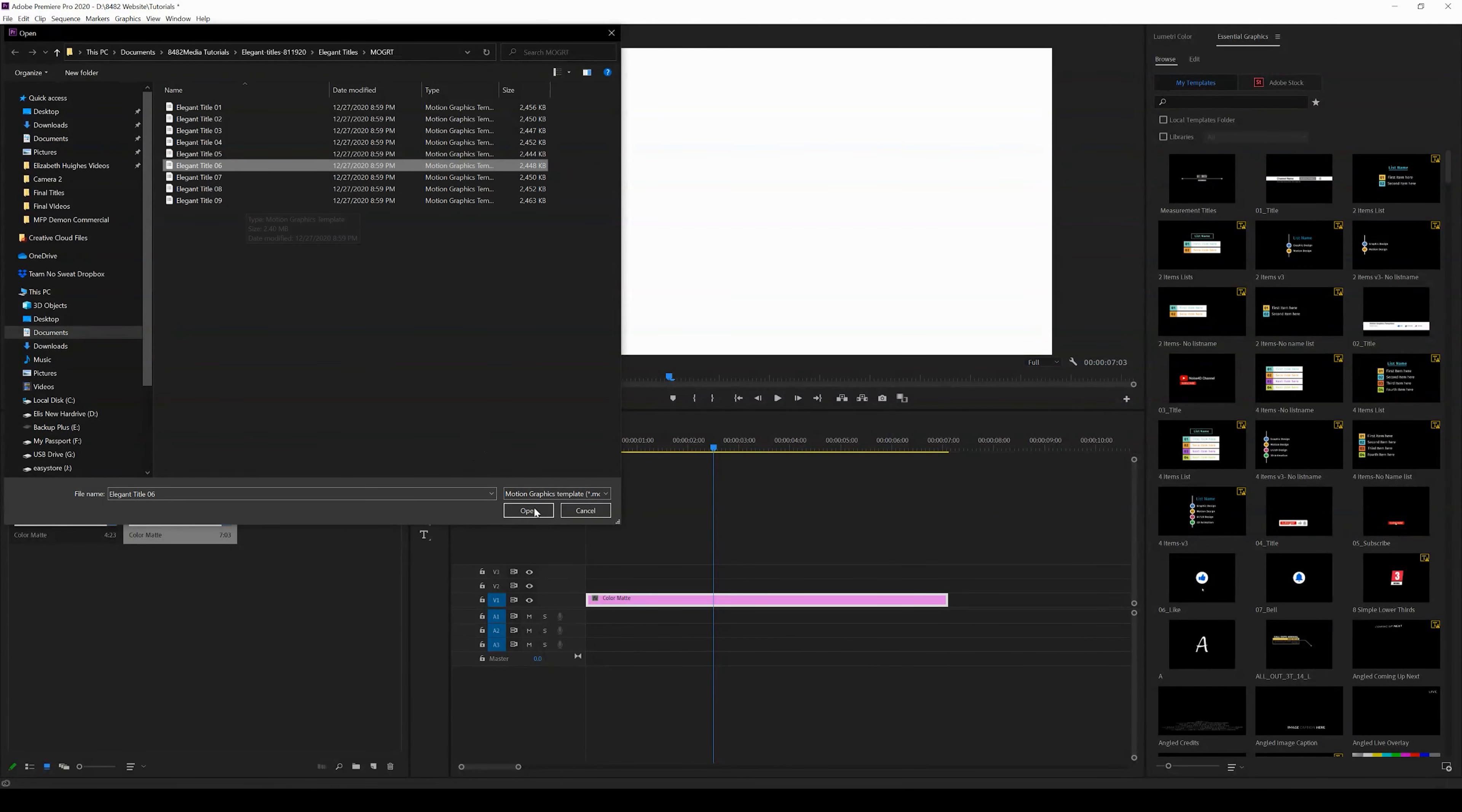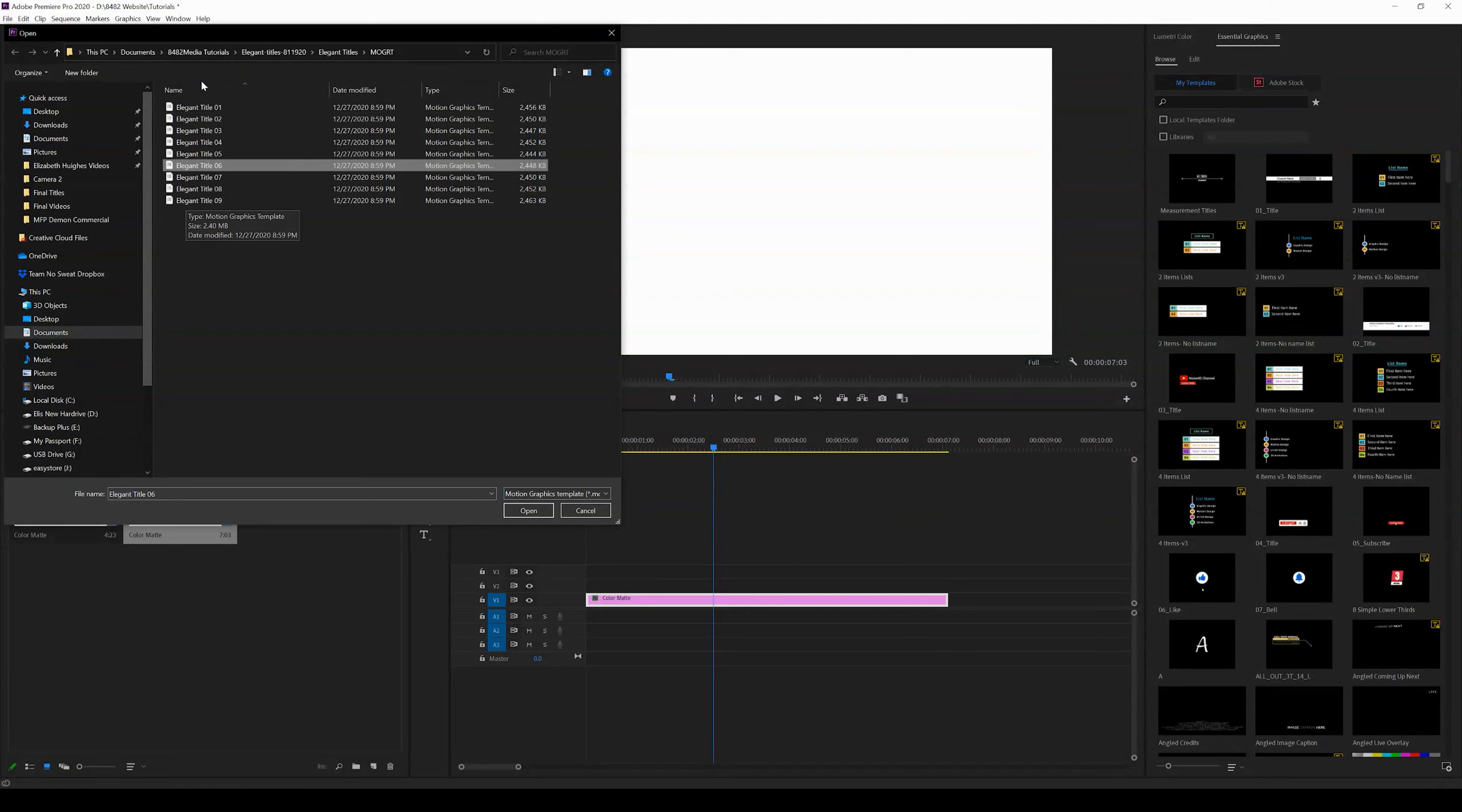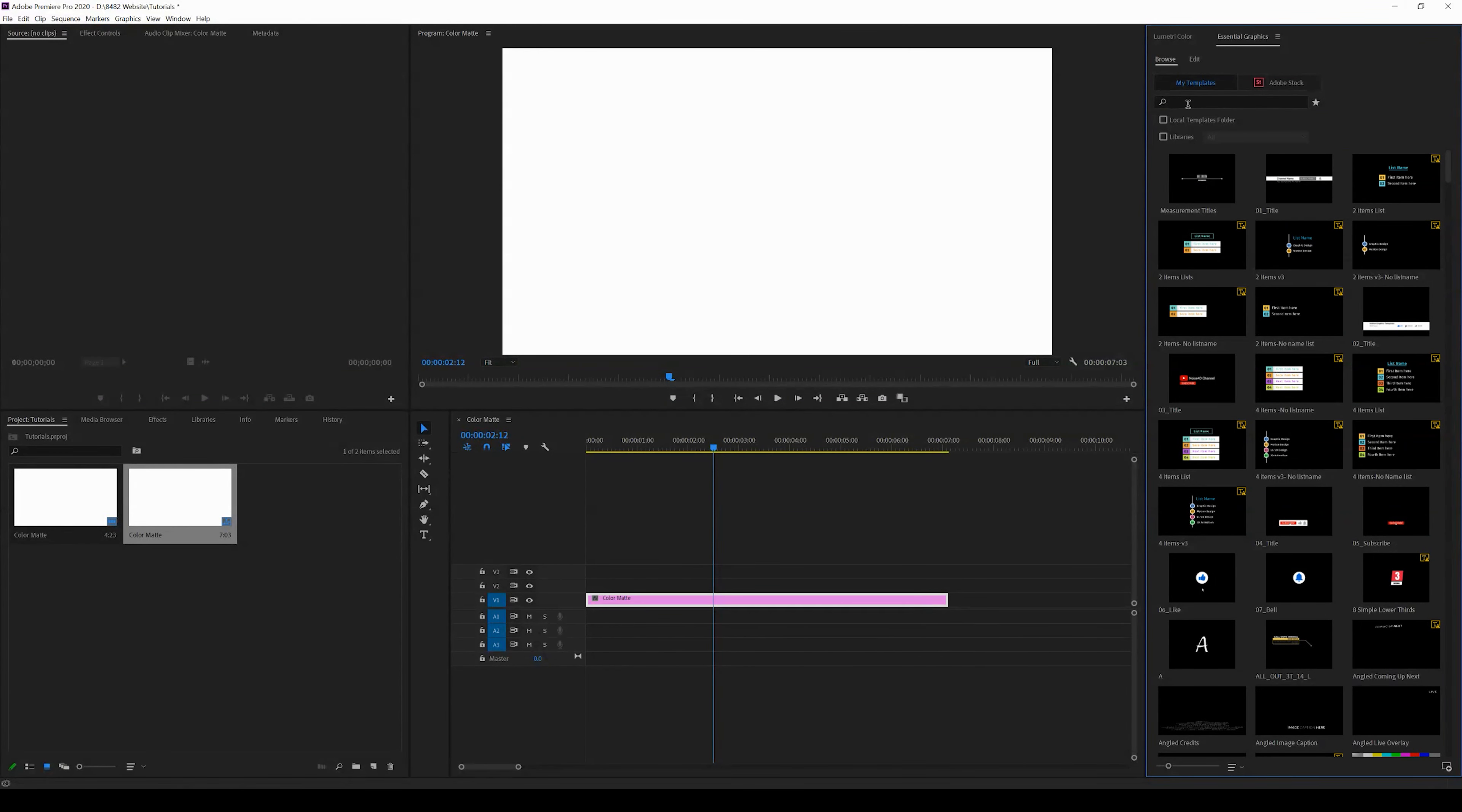Now you can see it's called Elegant Title, right? So once I click install, I don't need to restart Premiere, I don't need to do anything like that. It automatically installs. I'm going to go ahead and search for Elegant Title, and there she is.